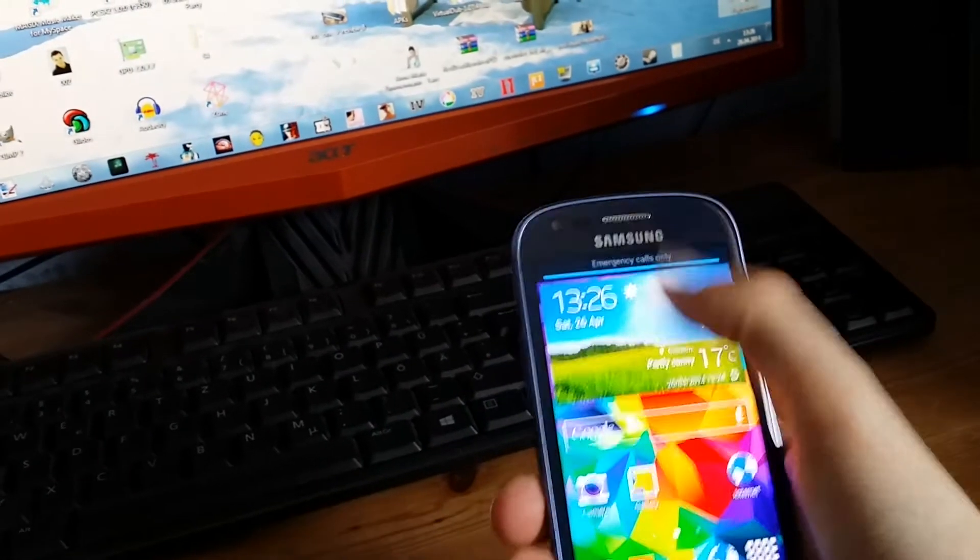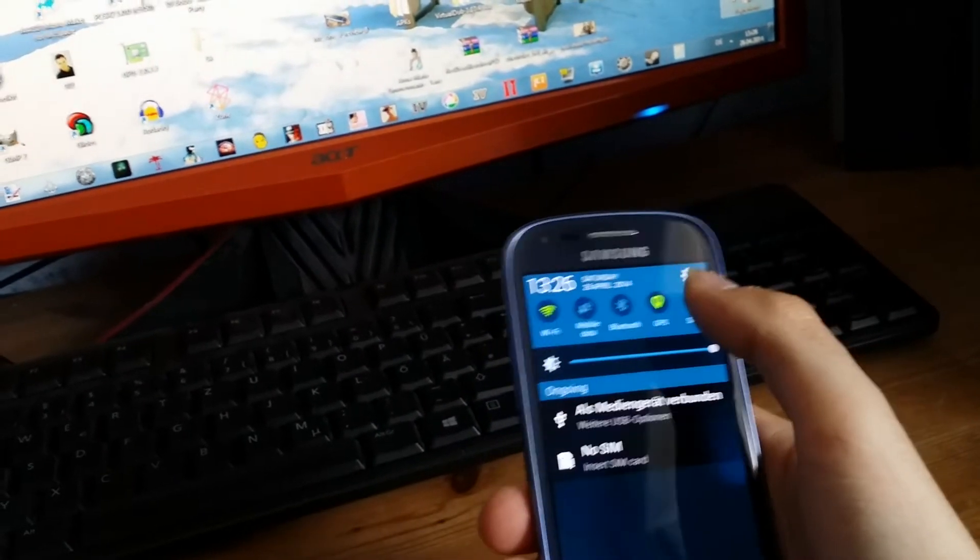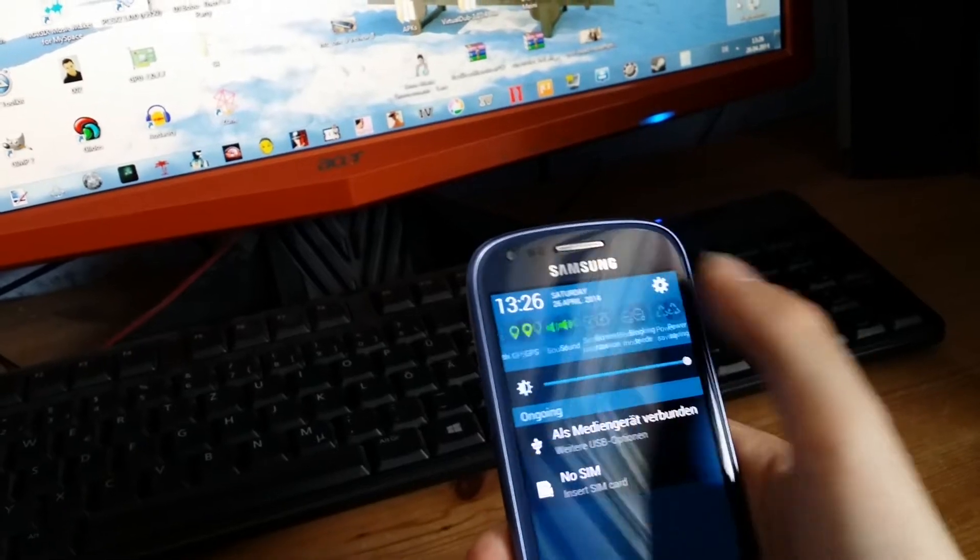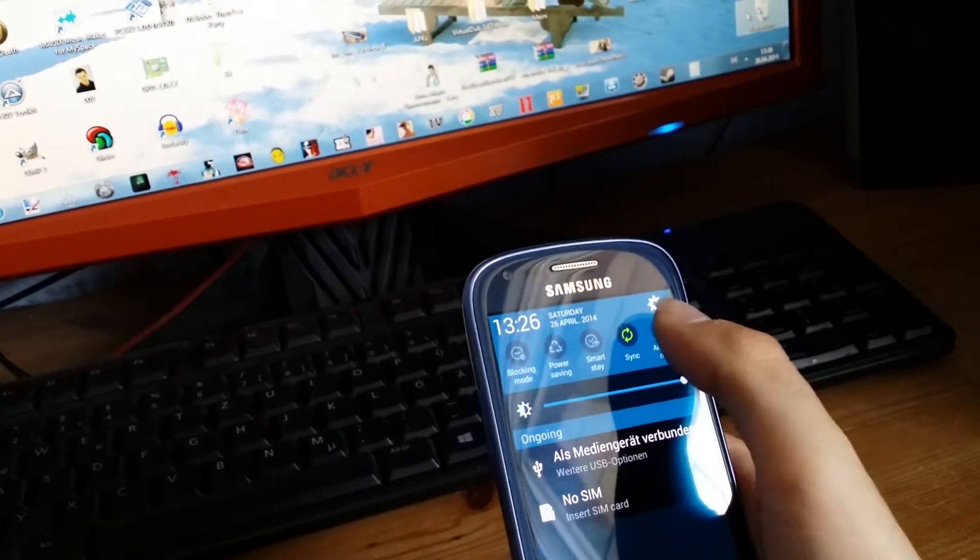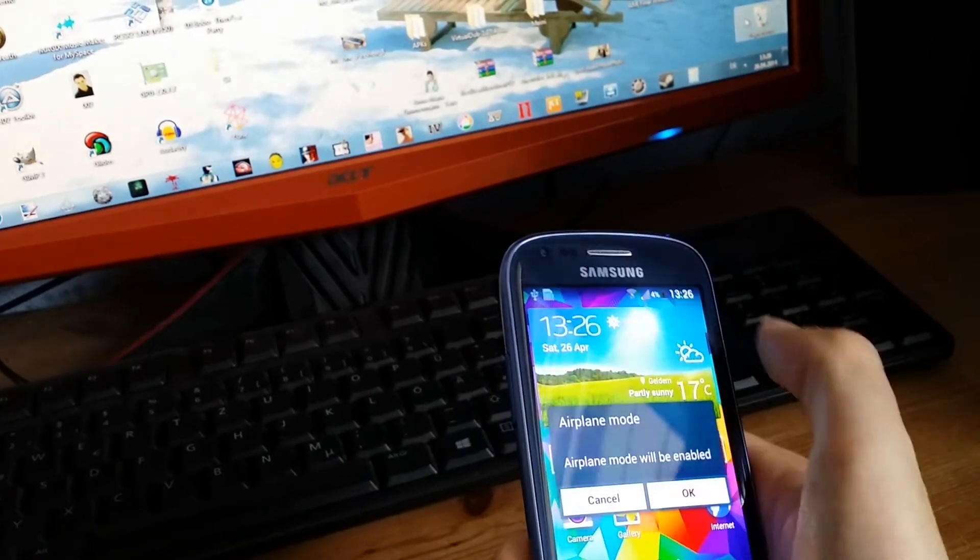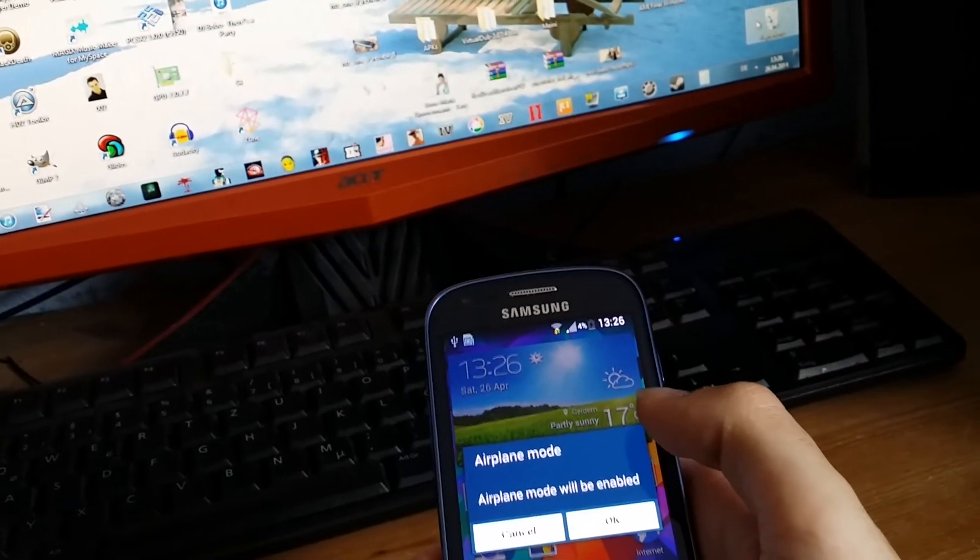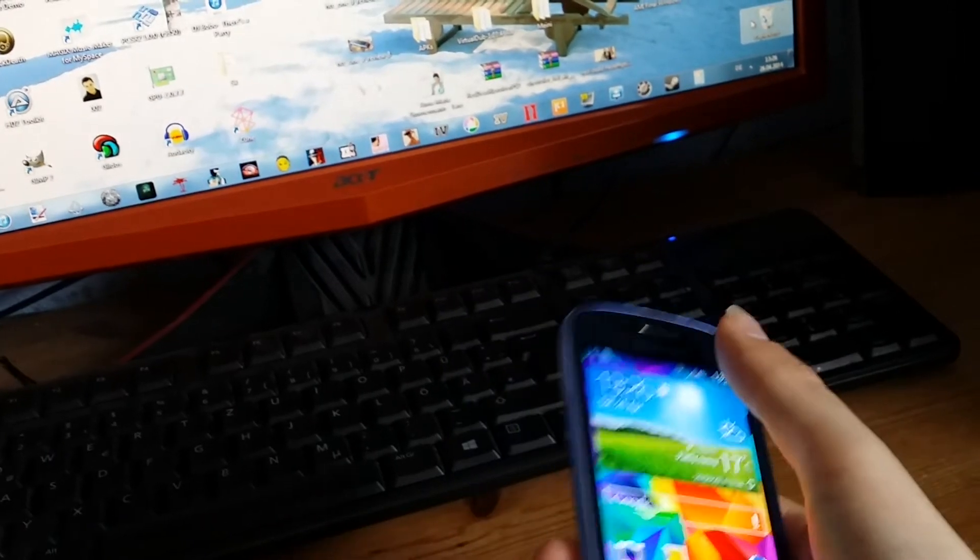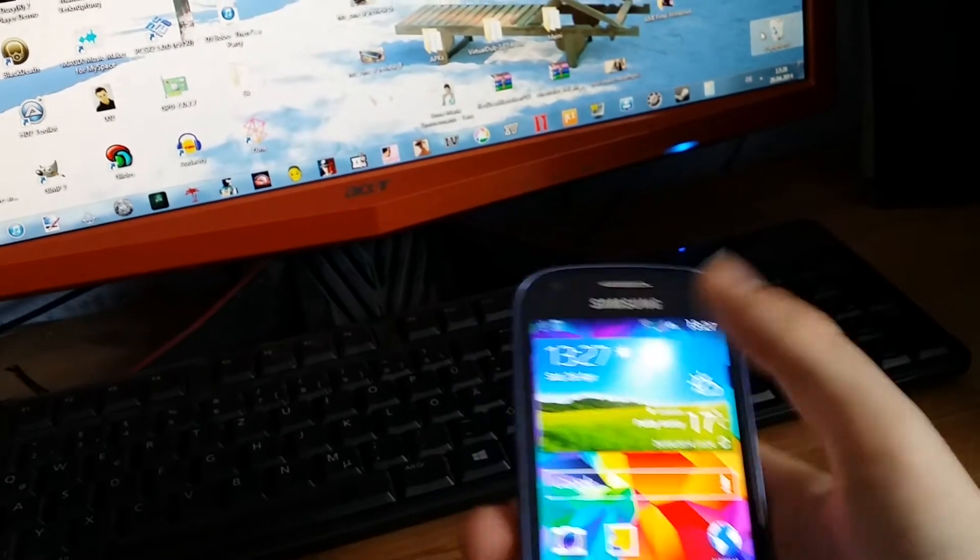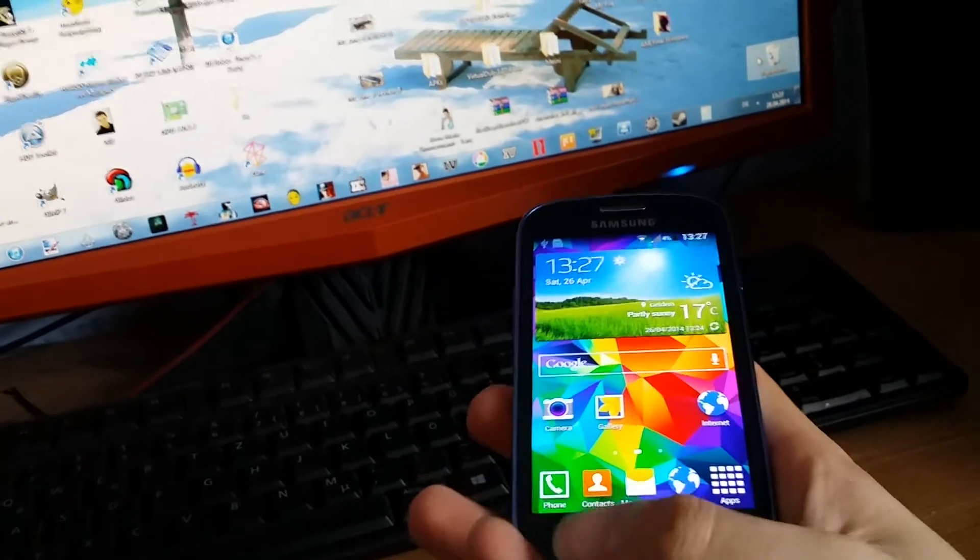And of course you got here your S5 toggles in S5 design with these rounded icons, and it all looks really good.